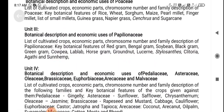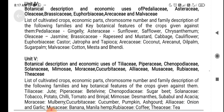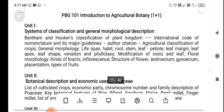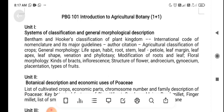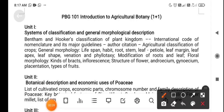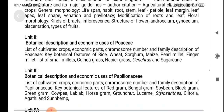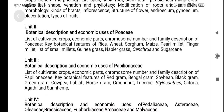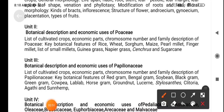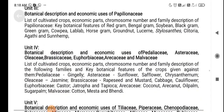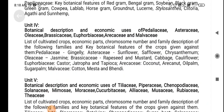This course concerns five units. Unit 1 covers the system of classification and general morphological descriptions. Unit 2 covers the botanical description and economic use of Poaceae. Unit 3 covers the botanical description and economic use of Papilionaceae.